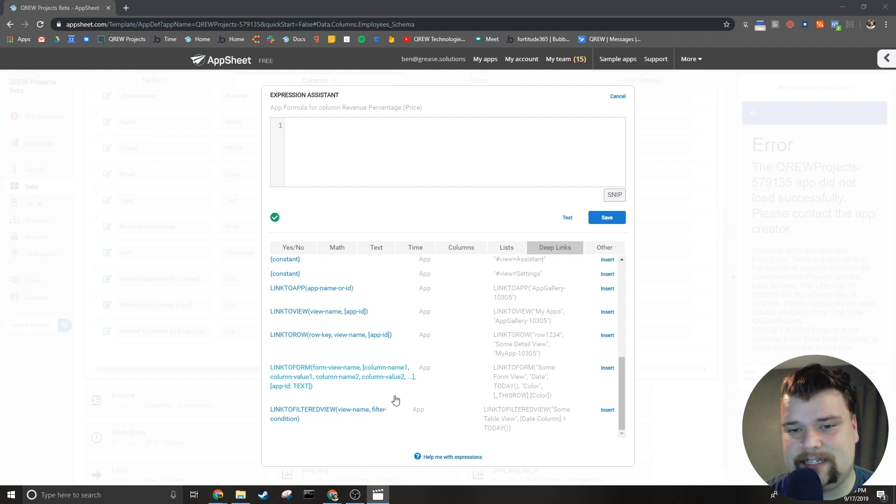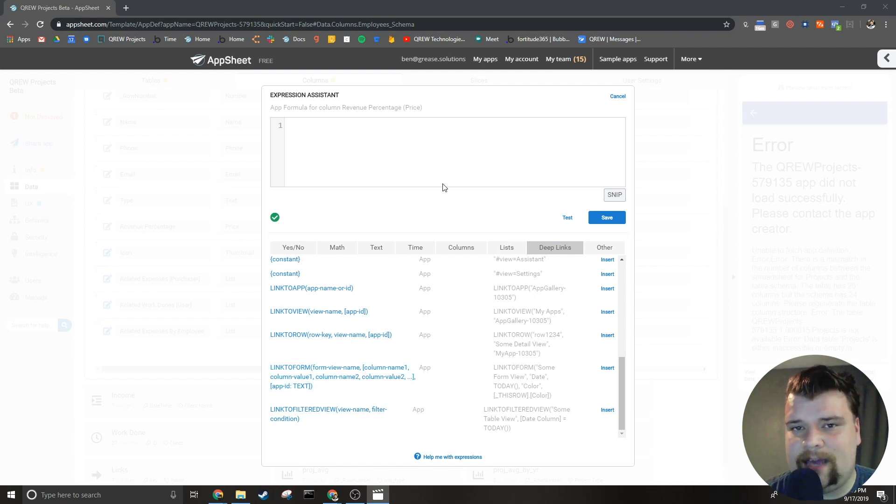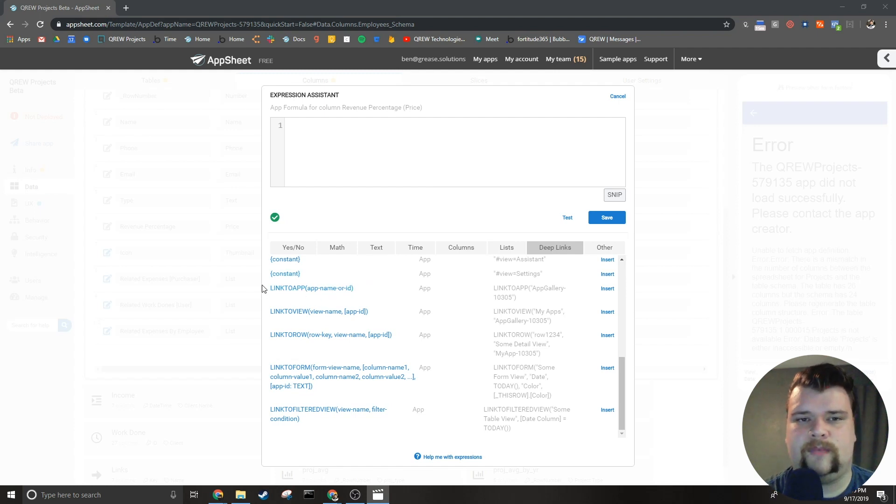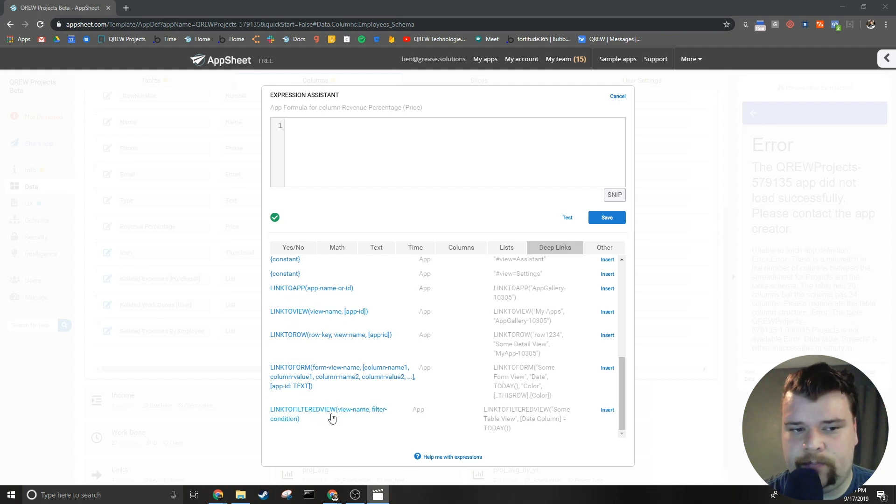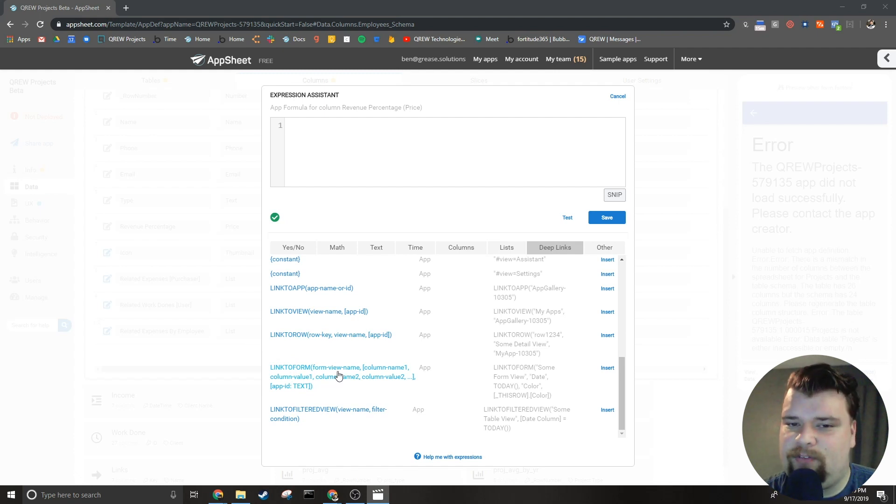Now there are a few different types of deep links: those are link to app, link to view, link to filtered view, link to row, and link to form. Now I'm going to have a video on each of these separately.